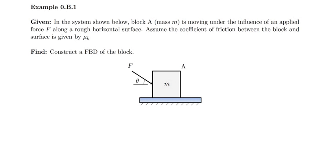So in this example, we're given a block A of mass little m, which is moving under the influence of an applied force F along a rough horizontal surface. We're asked to assume that the coefficient of friction between the block and surface is given by μk, and we're asked to construct a free body diagram of the block.